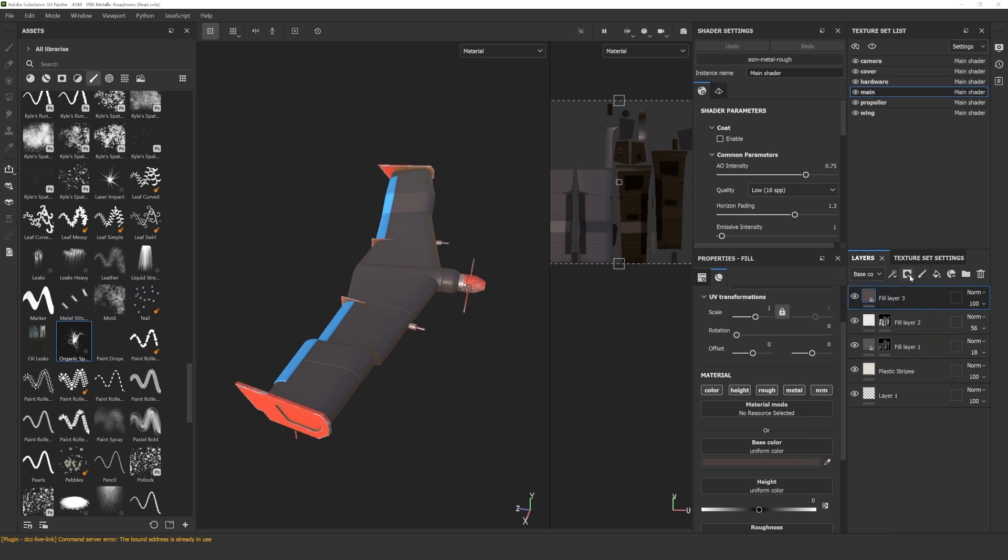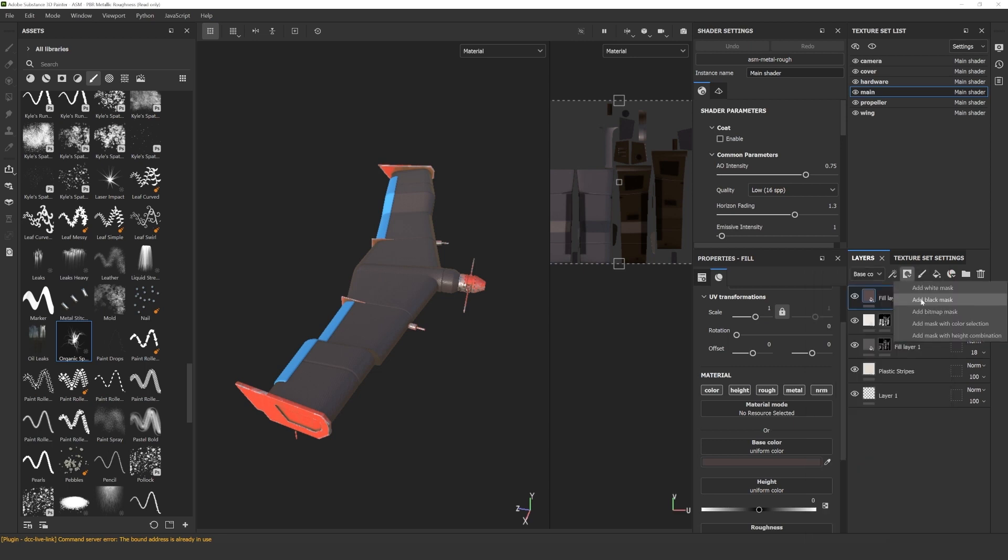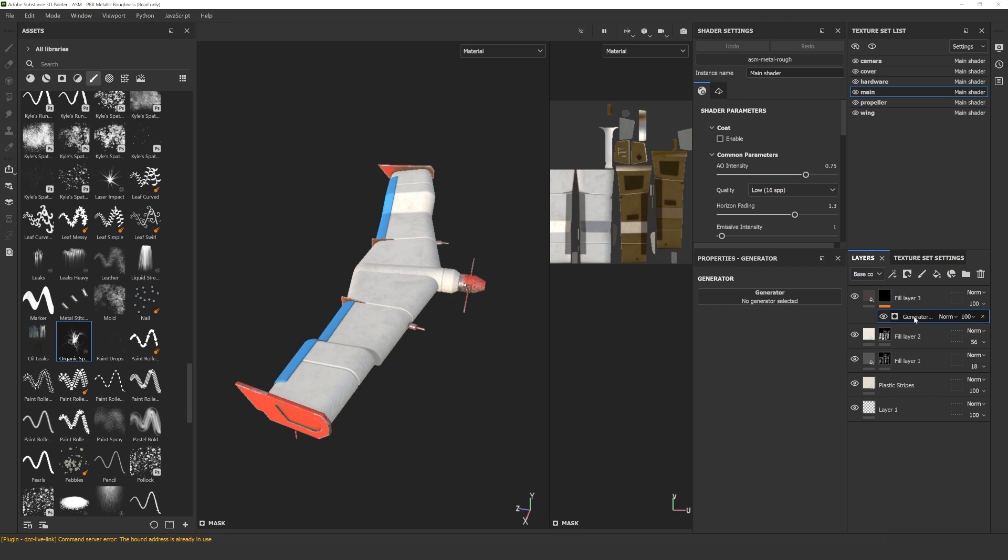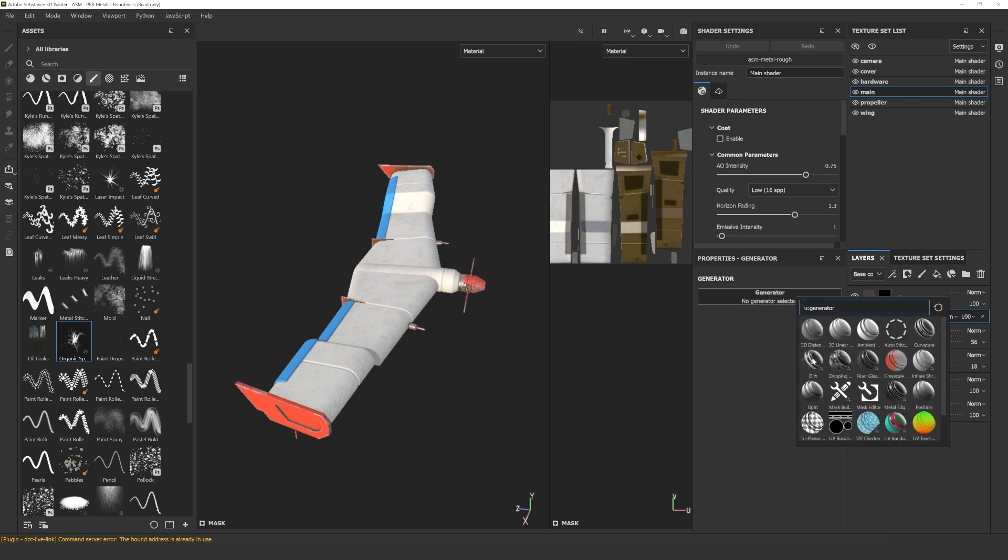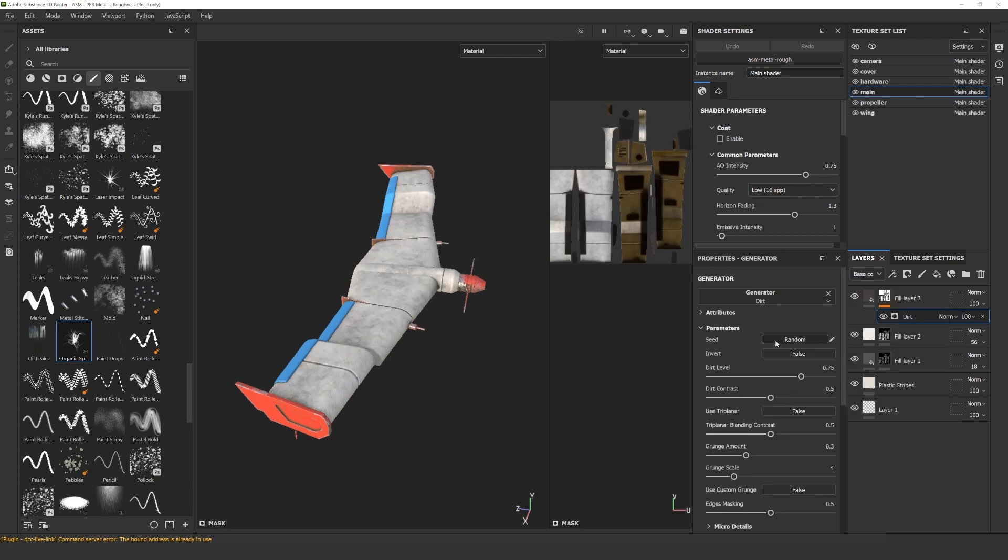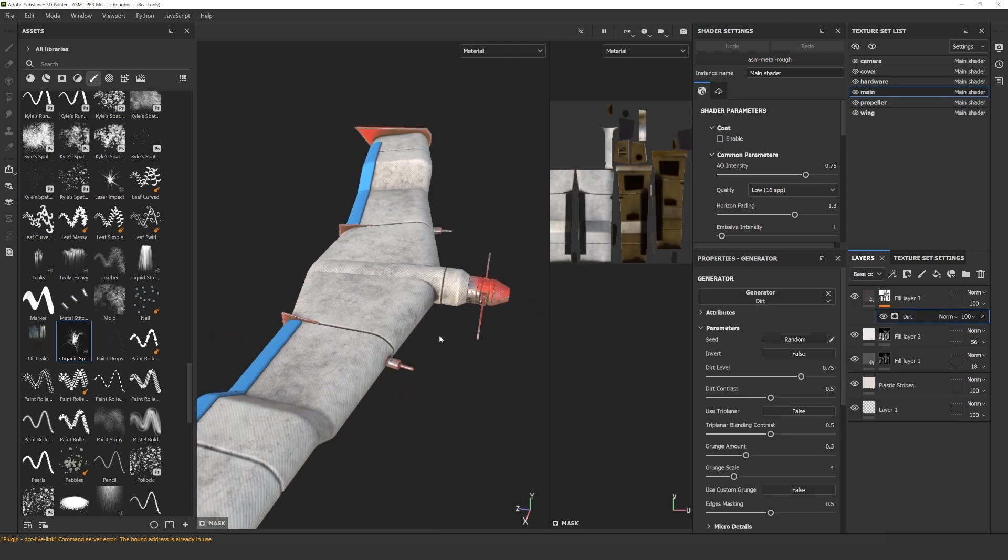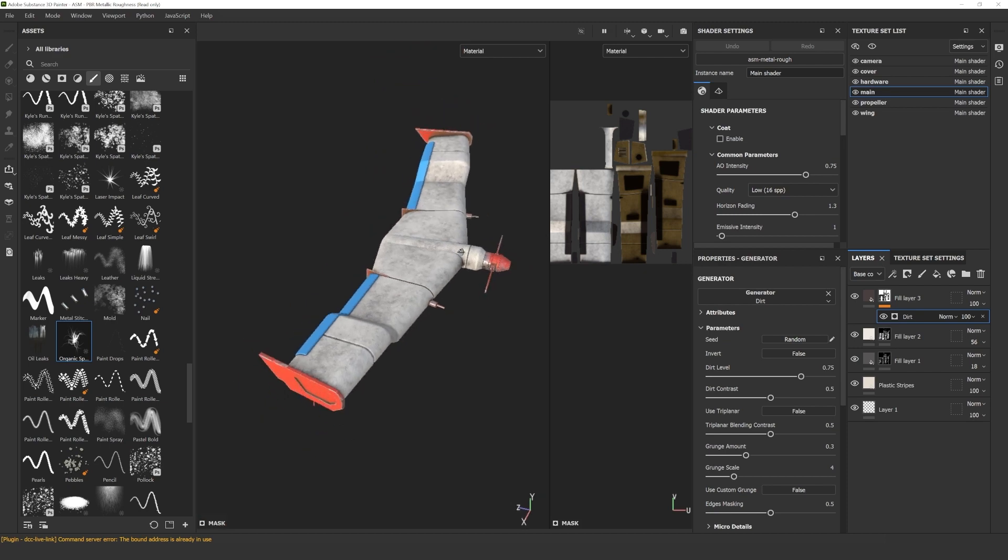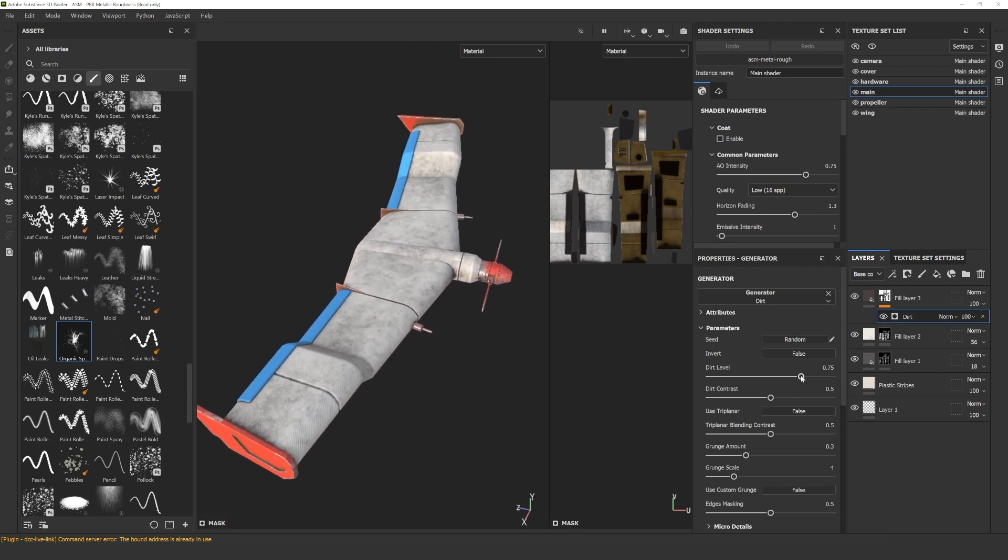One of the final touches is to add some good old dirt to this model. Create a fill layer, add the black mask to it, and add the dirt generator to the mask. Now you will see how the dirt is just showing in the cracks.